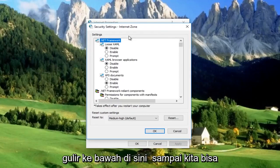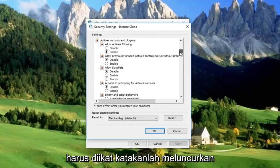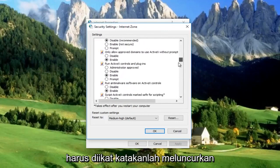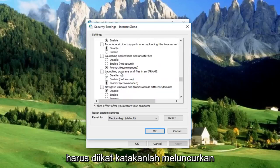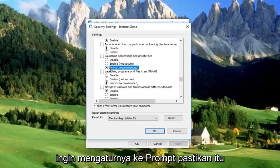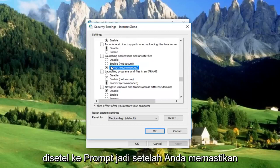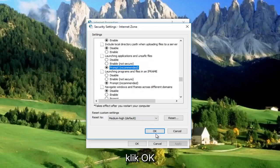Now we're going to scroll down until we get to 'Launching applications and unsafe files.' We want to set it to Prompt — make sure it's set to Prompt. Once you've confirmed that setting is on Prompt, click OK.